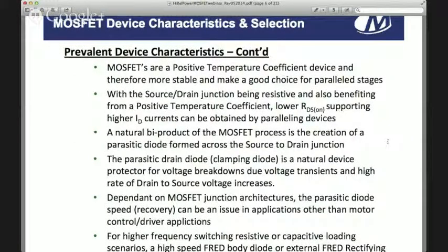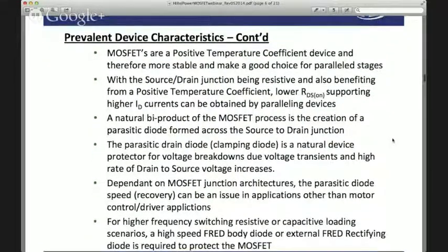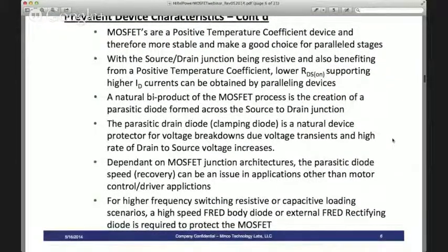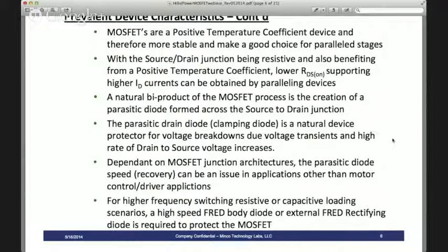MOSFETs are a majority carrier device, making them more resistant to thermal runaway — another condition of being very stable. Earlier MOSFETs were subject to voltage breakdown and had effects on high rates of change for voltage over time (dV/dt). The original MOSFET architecture created a parasitic NPN transistor across the junction, and later devices shorted that junction out, creating the body diode.